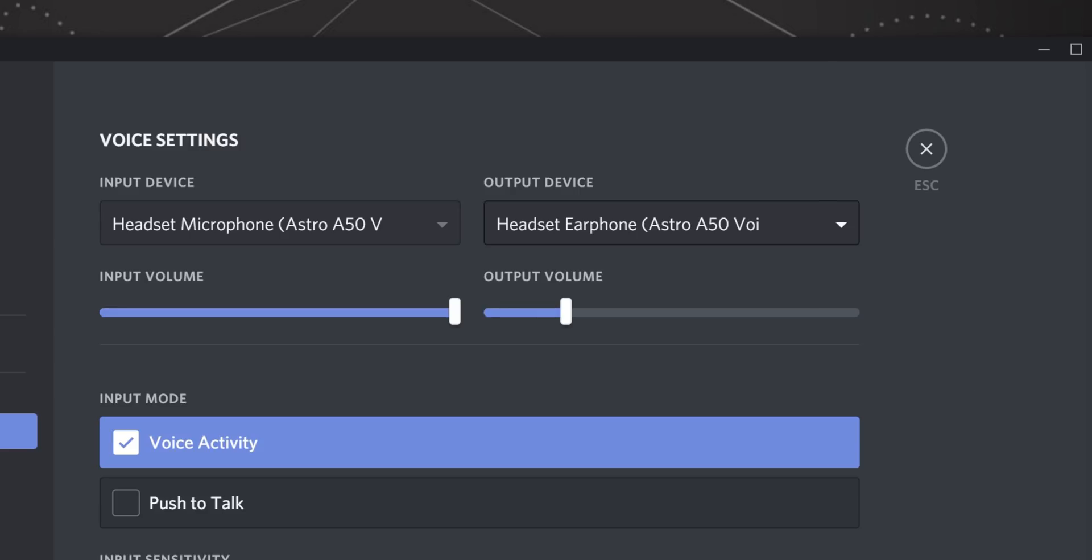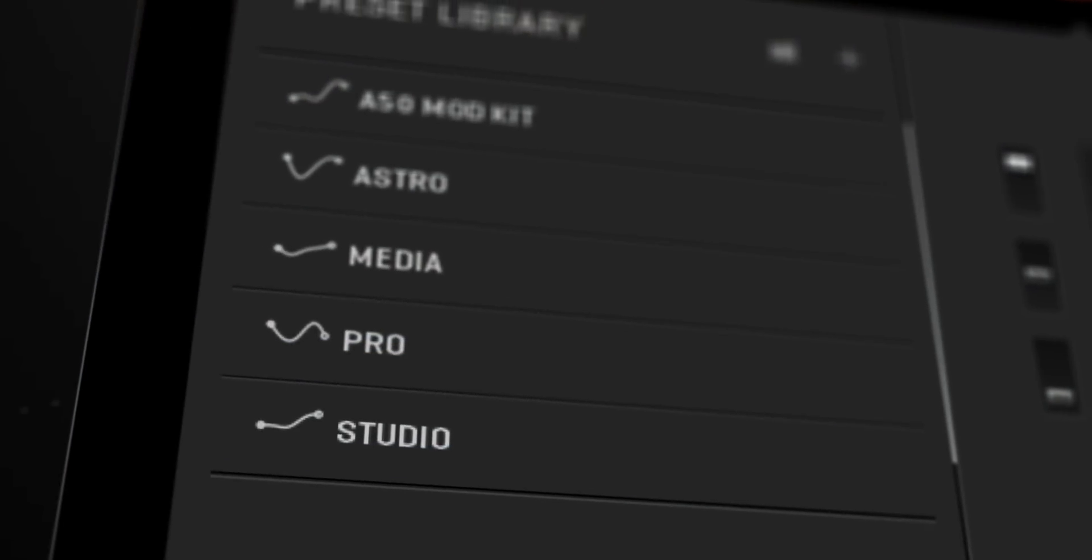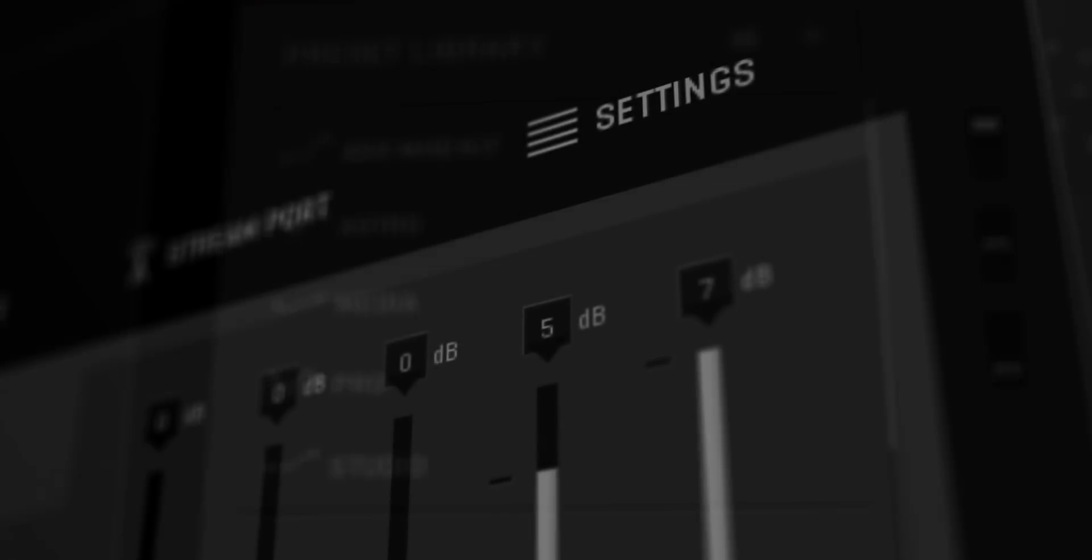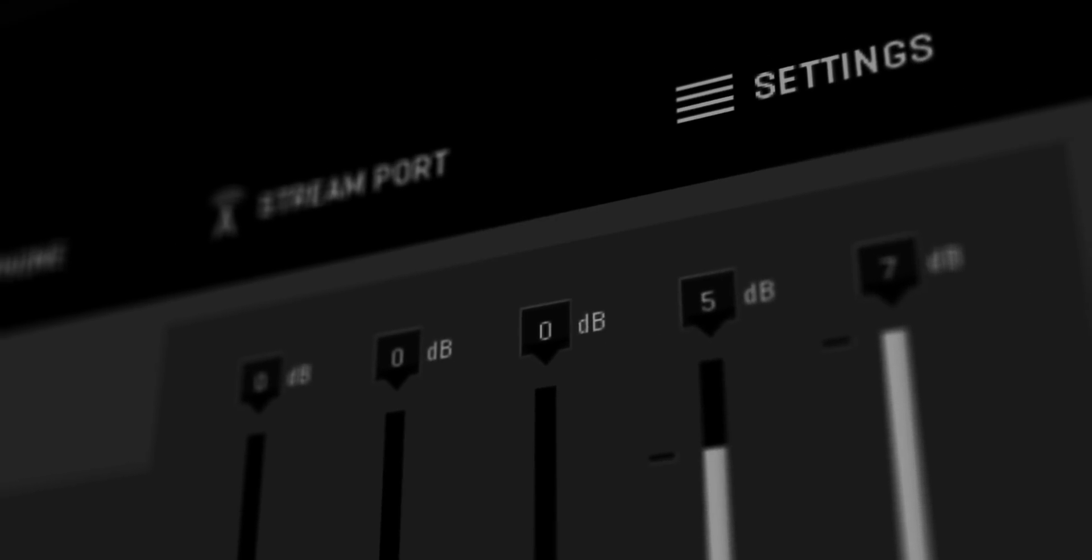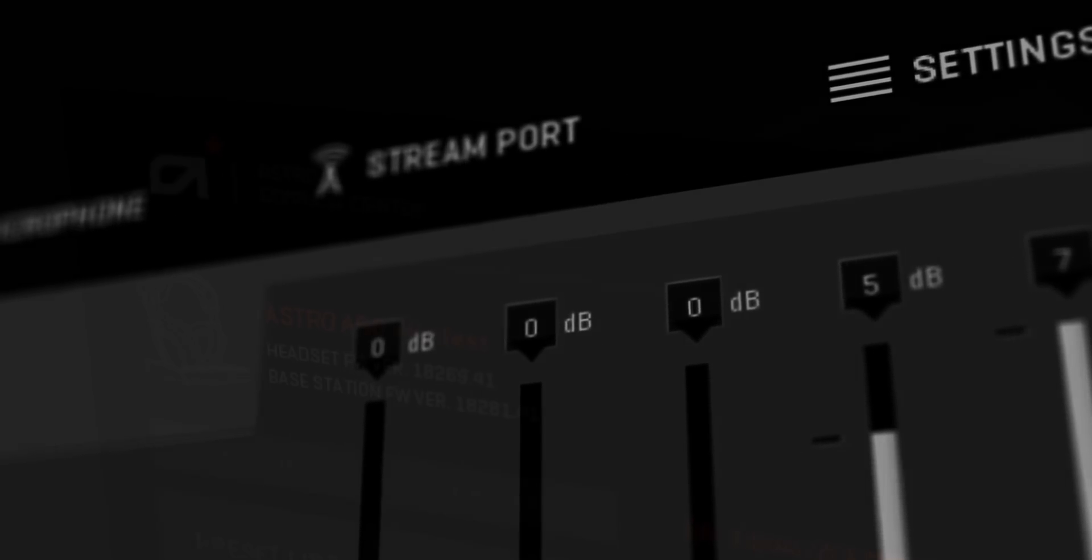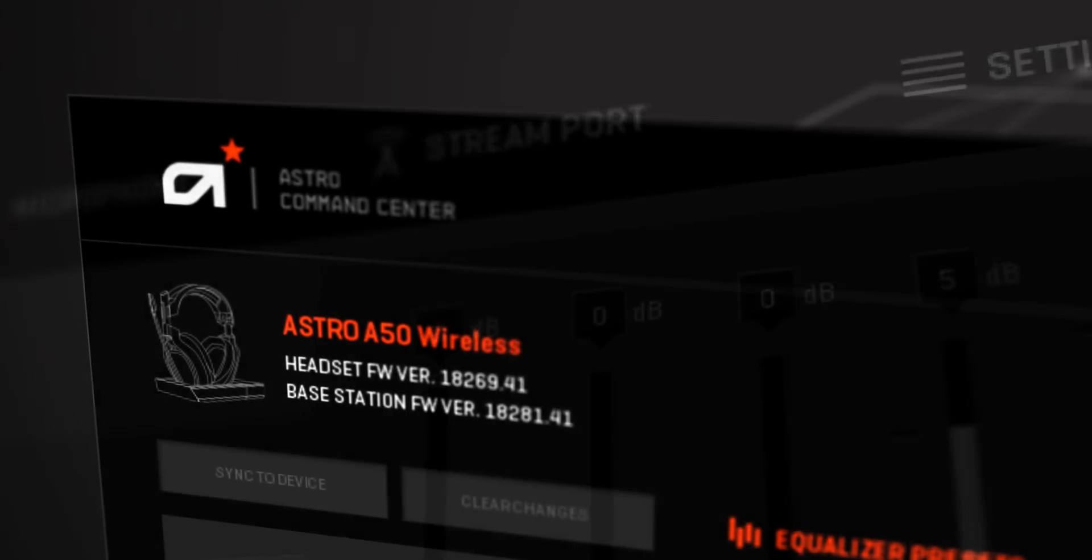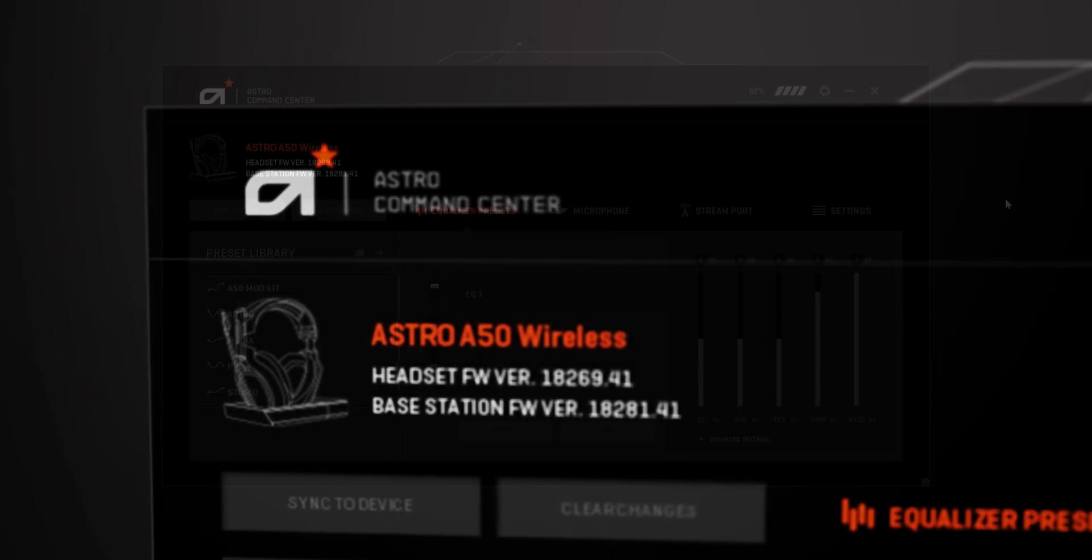Now that Discord recognizes your headset, let's tweak some features within the Astro Command Center to optimize your audio. If you haven't already, download and install the Astro Command Center from astrogaming.com/software.